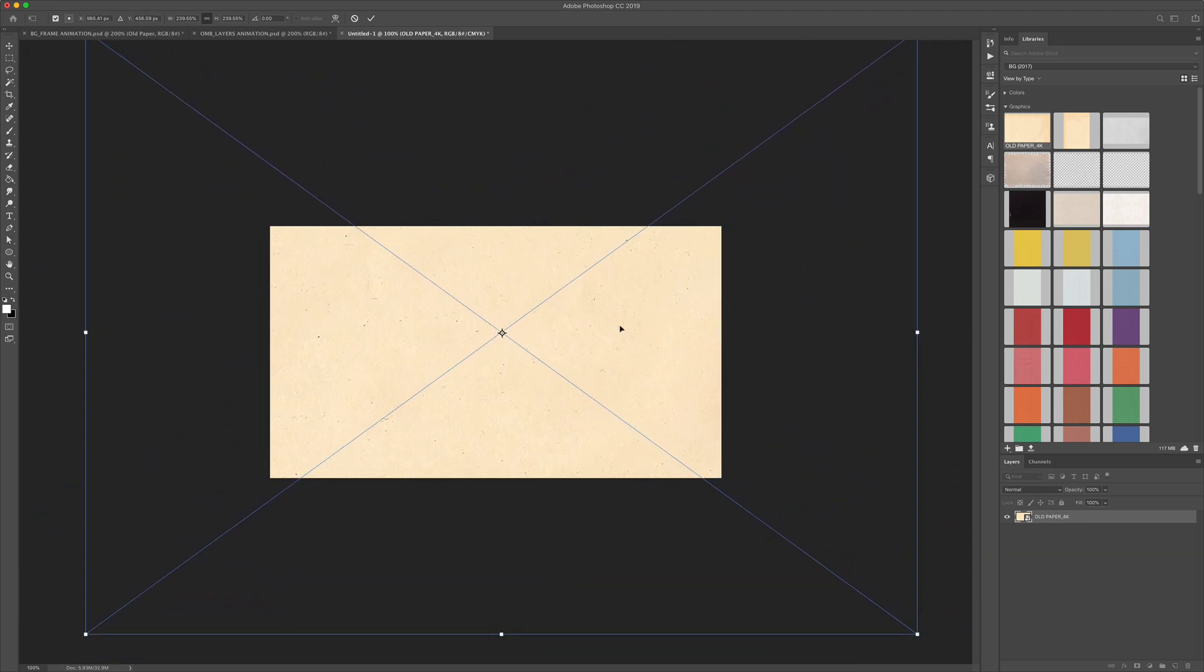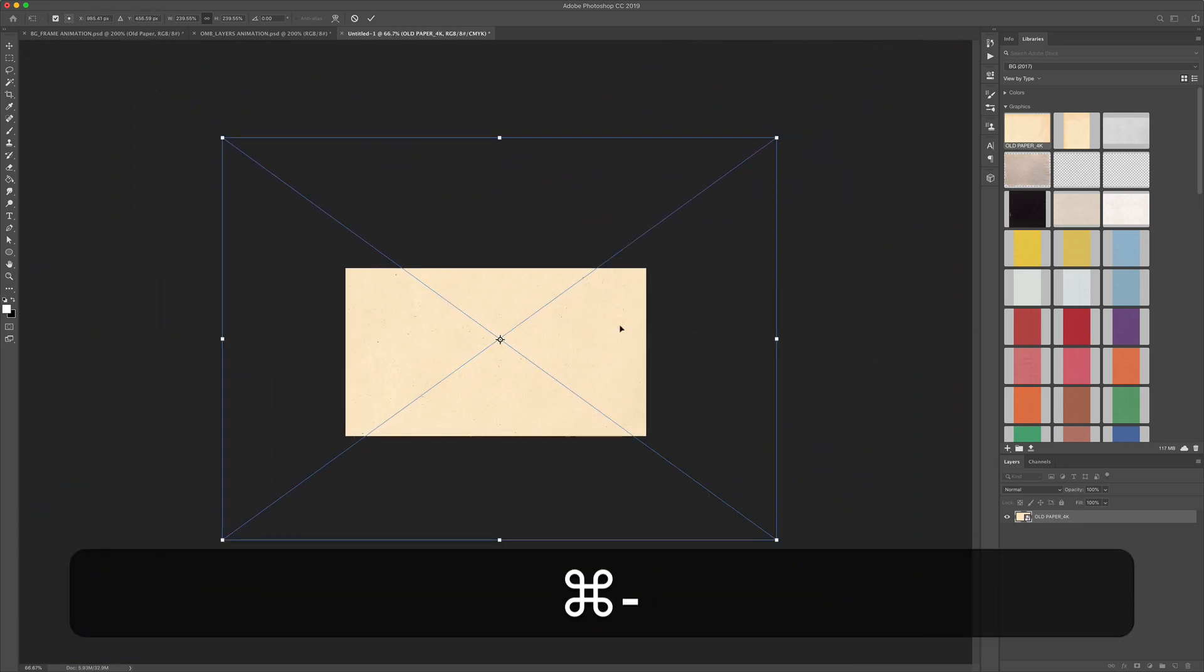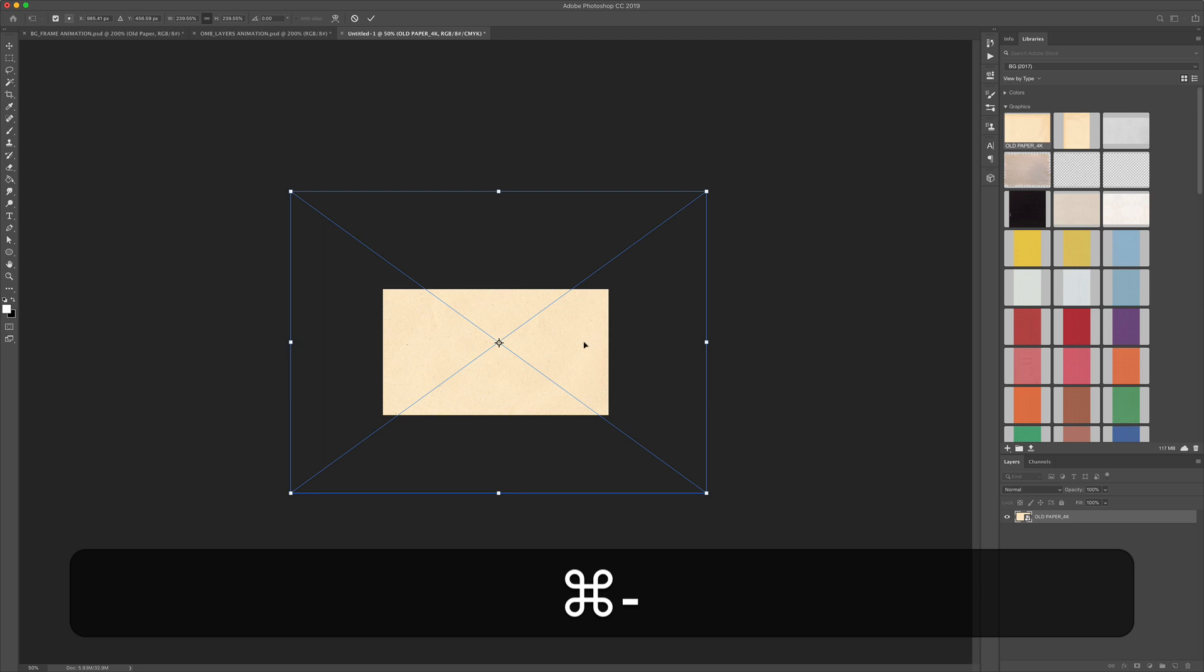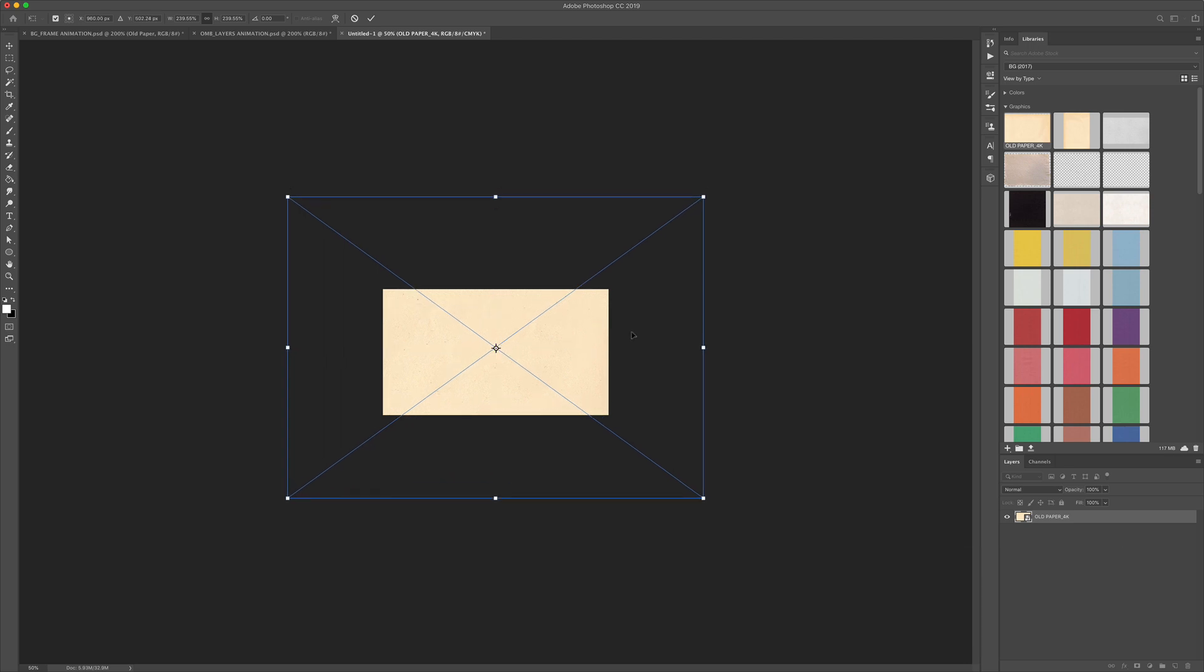That looks good right there. I'll zoom out just so you can see the difference here. There's the background layer you can see is much bigger than the canvas size.